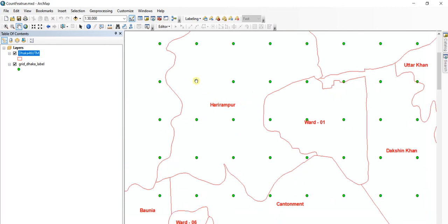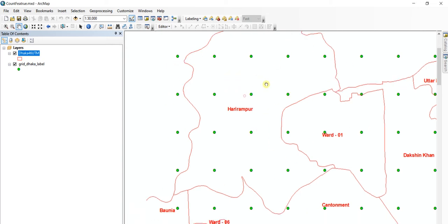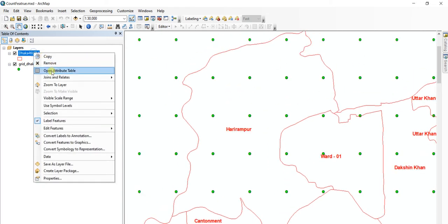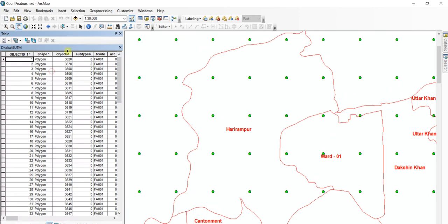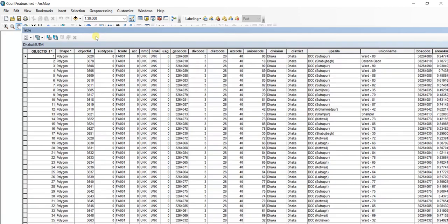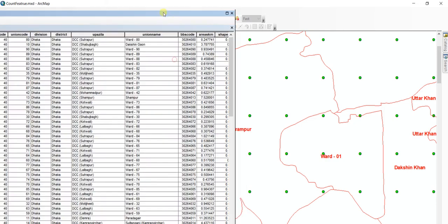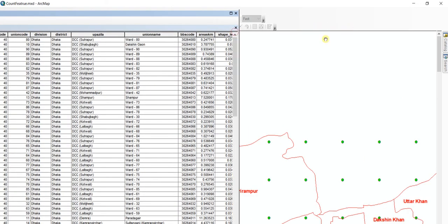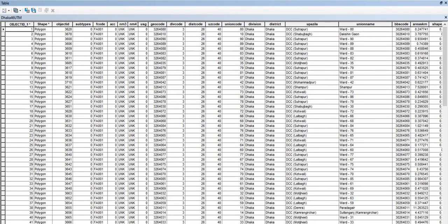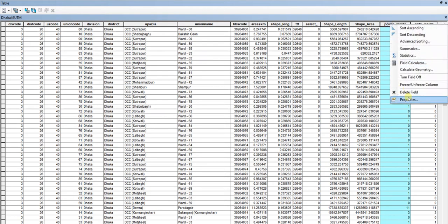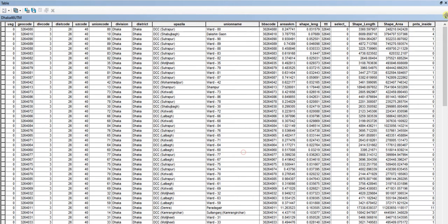Now using this tool, I am going to count how many of these points are inside each of these polygons and add these counts to the attribute table of this feature for respective features. Let me delete the fields which I added earlier.